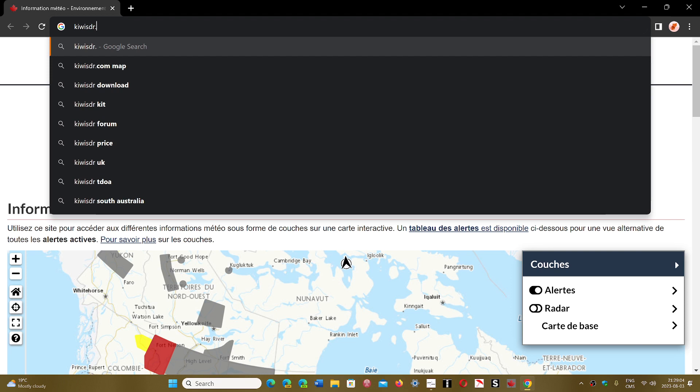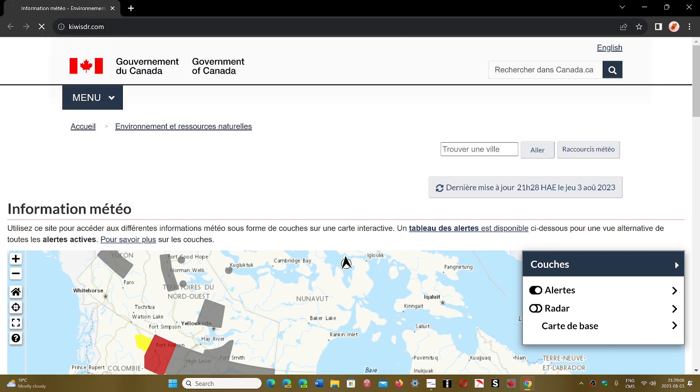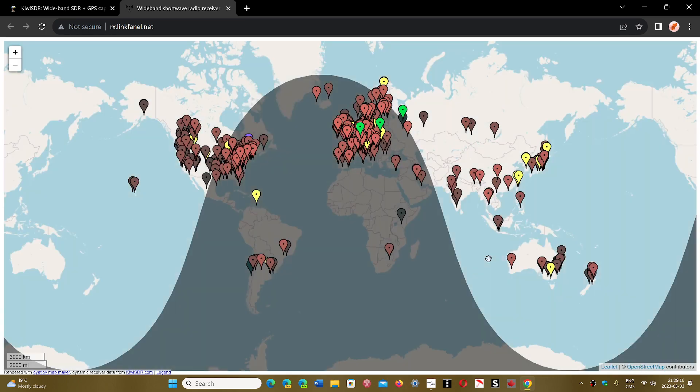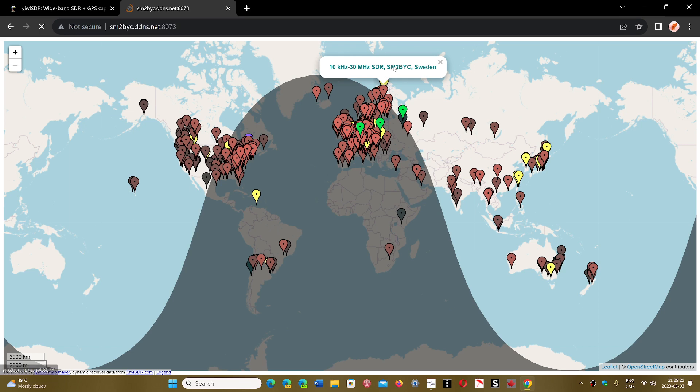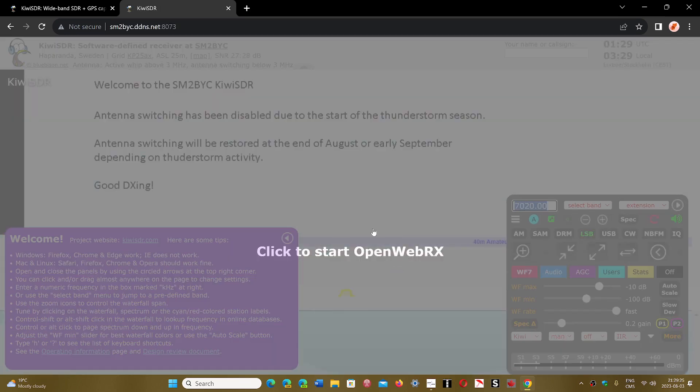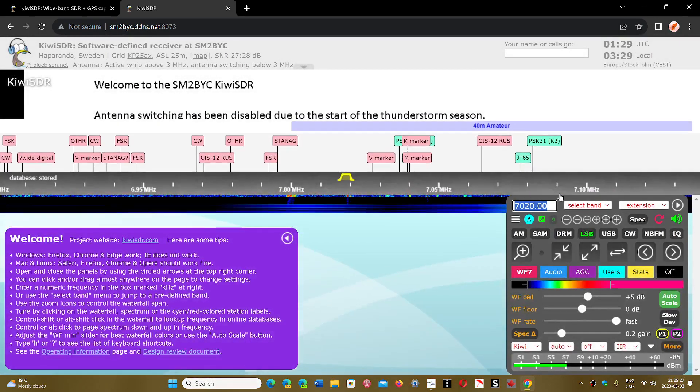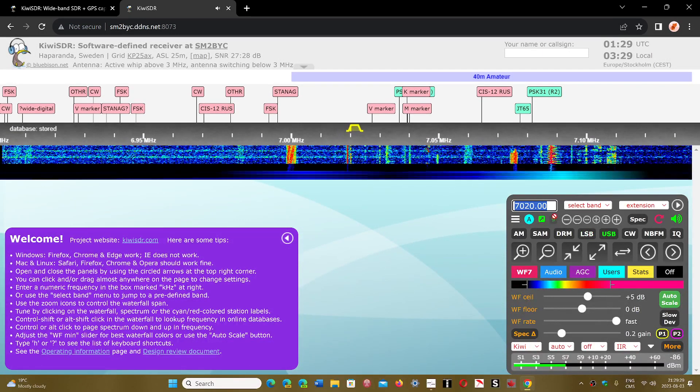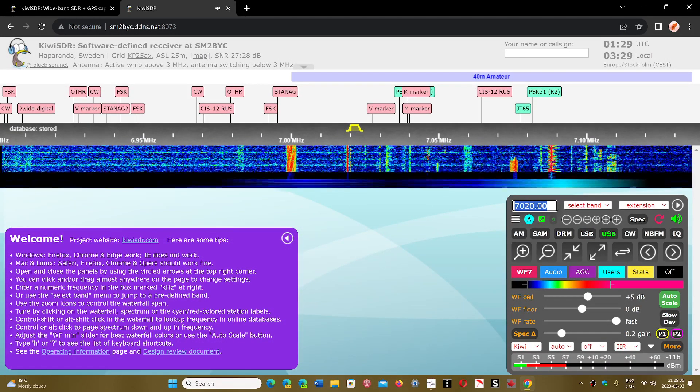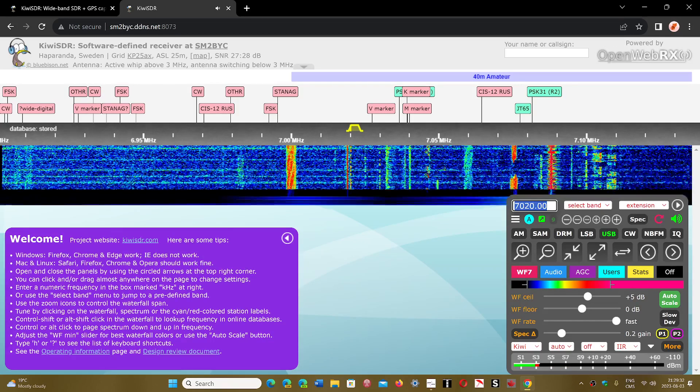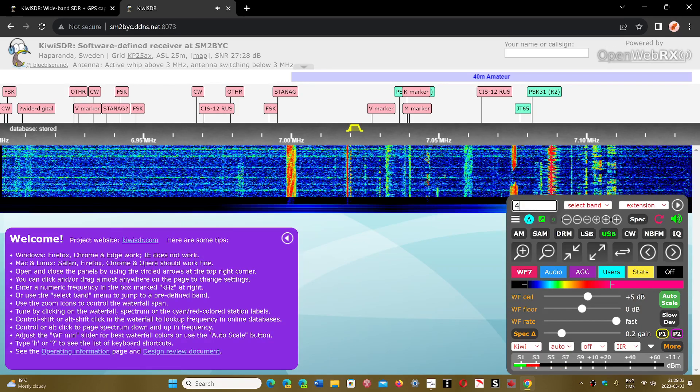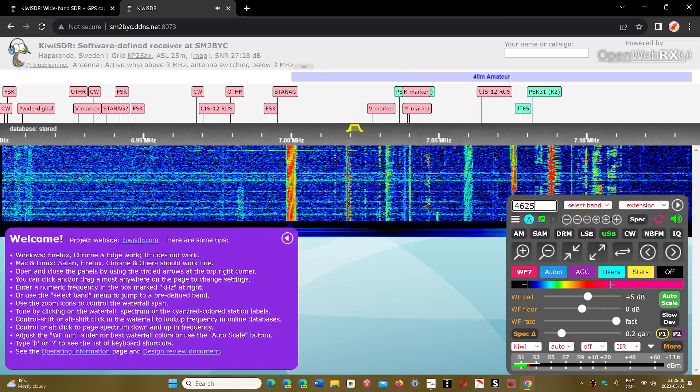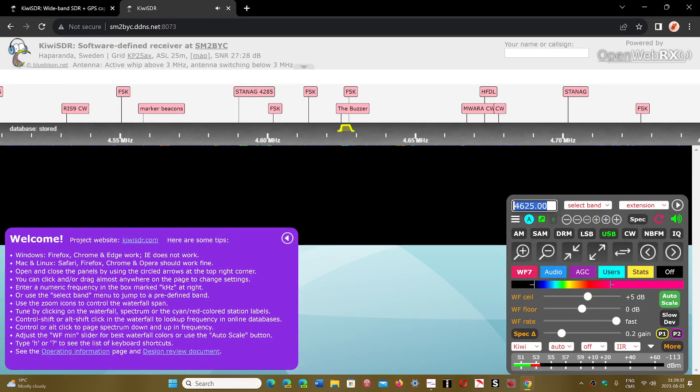Go to the kiwisdr.com page and choose an SDR in Europe. If I go to the map, for example, you'll probably hear it from there. Let's take one here in Sweden that should hear it - it's in Russia near Moscow. Let's go, upper sideband, 4625, enter.